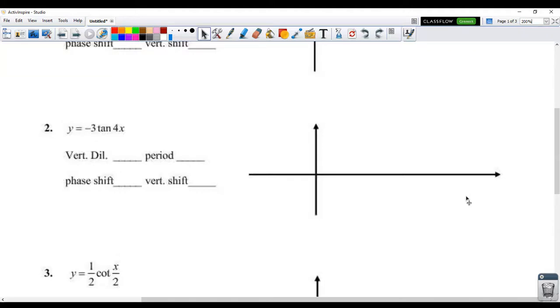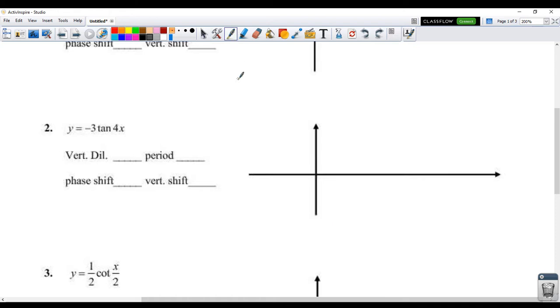Hey guys, in this video I just wanted to go over a couple of things from the homework last night, just to make sure that you have a pretty good understanding of what this means to do all of these other trig functions.